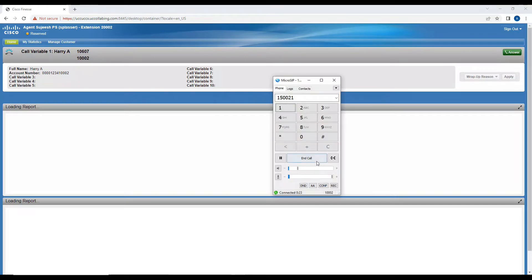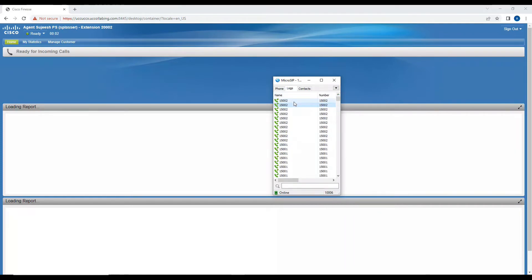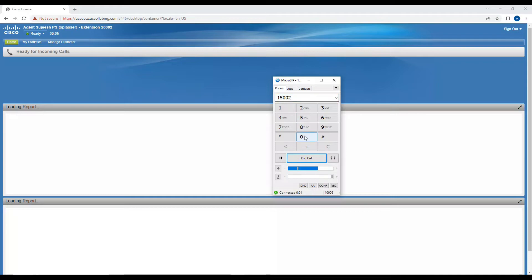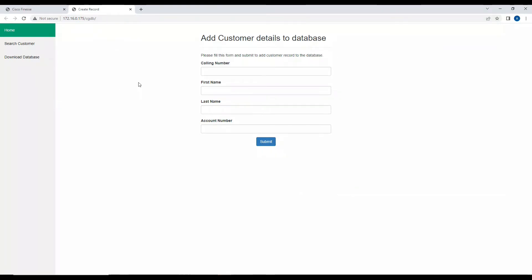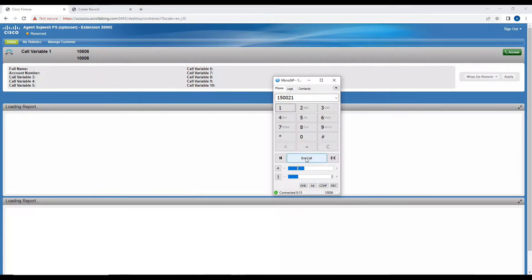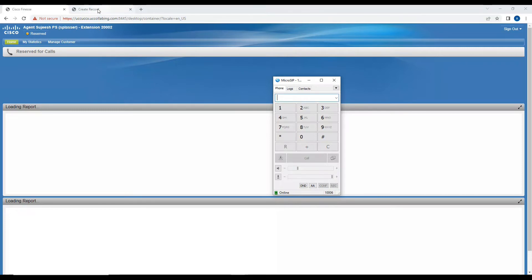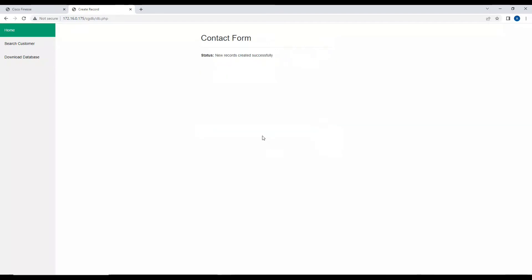Let's take another example with a new customer. I'll change the extension from 1002 to 1006 to simulate a new customer. Calling in — Welcome to ABC Company — and you can see the website automatically opens because there is no entry in the database for 1006. I'll disconnect the call and key in the details: extension 1006, name Tom B, account number 000123410006.